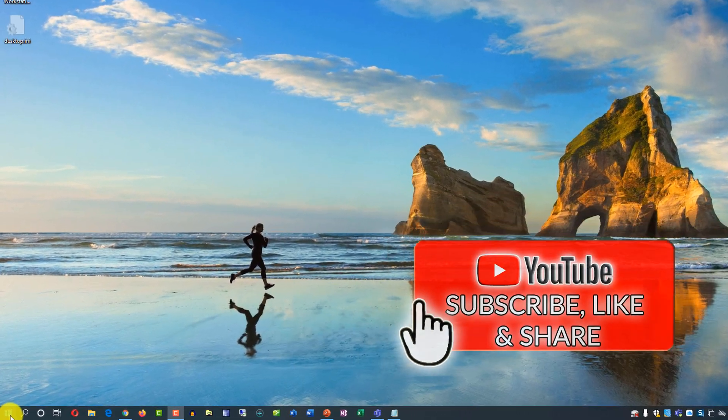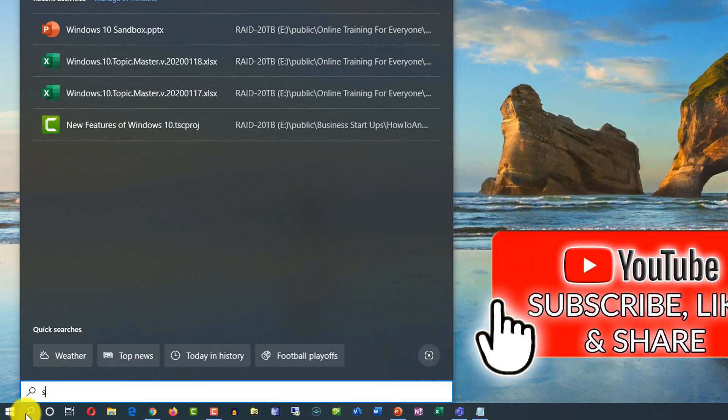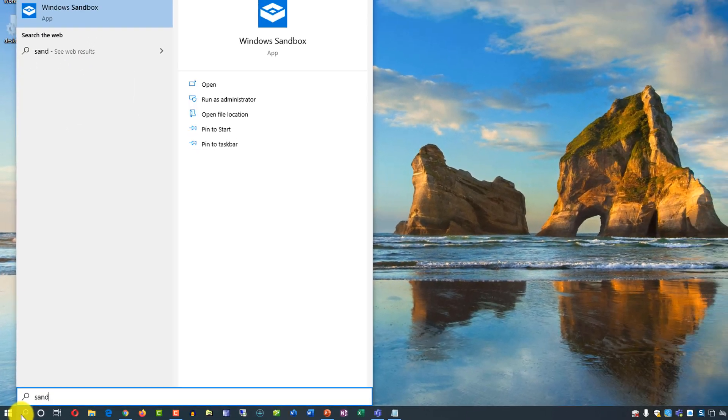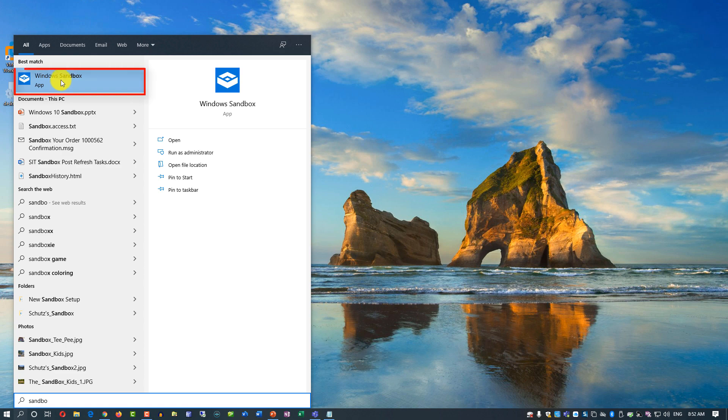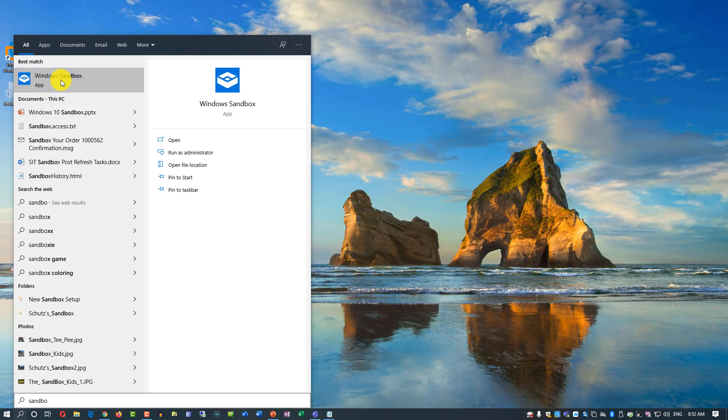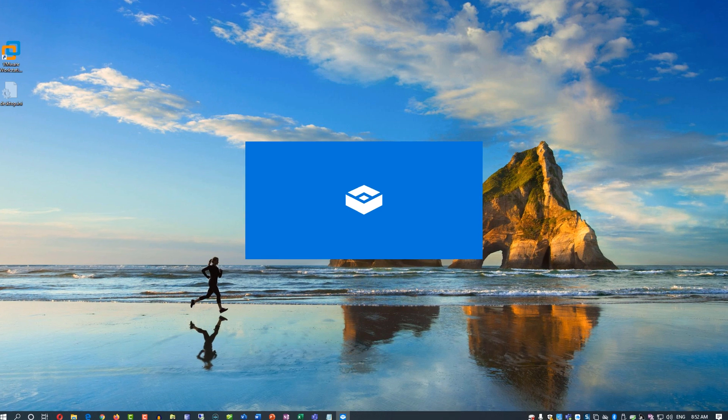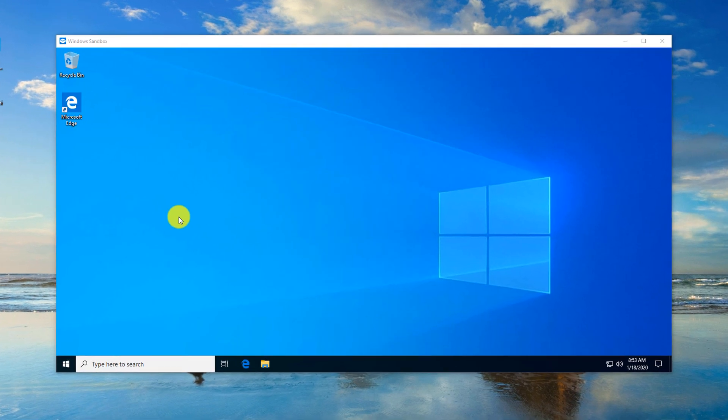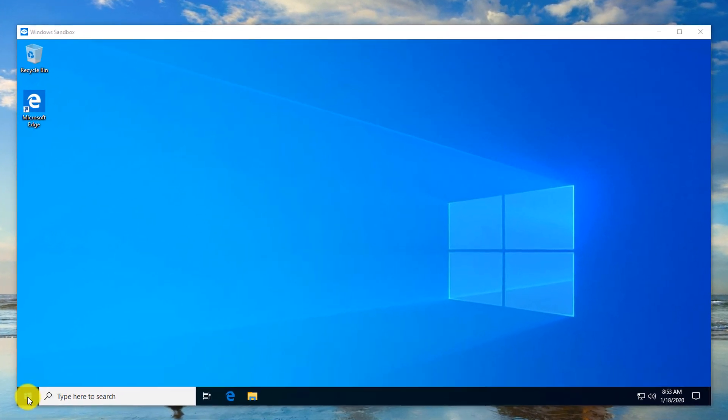Once installation is complete, you can launch sandbox. By typing sandbox, you click on Windows sandbox to launch the application. You confirm and click yes, and it spins off the new instance of Microsoft Windows.